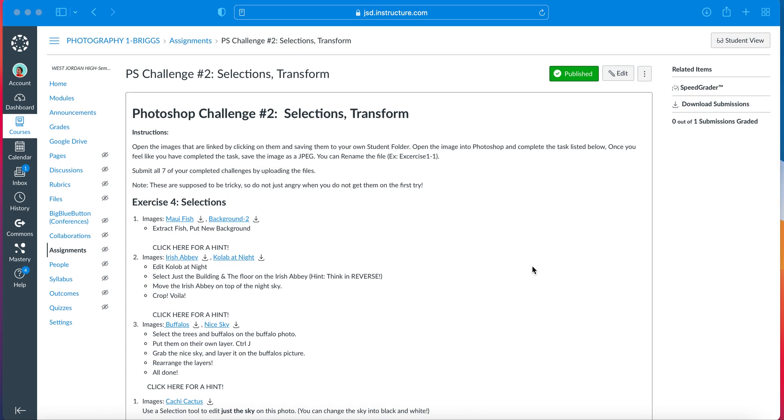Hey guys, Ms. Briggs here. I just wanted to walk you through the general idea of what you do for your Photoshop challenge and the main tools that you're going to use for this specific challenge, Photoshop challenge number two, selections and transform.